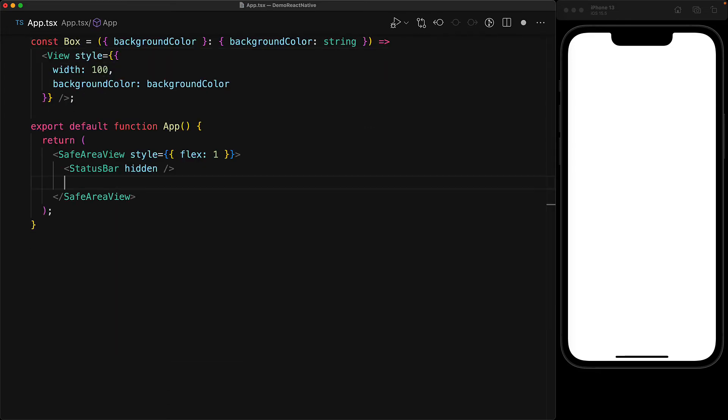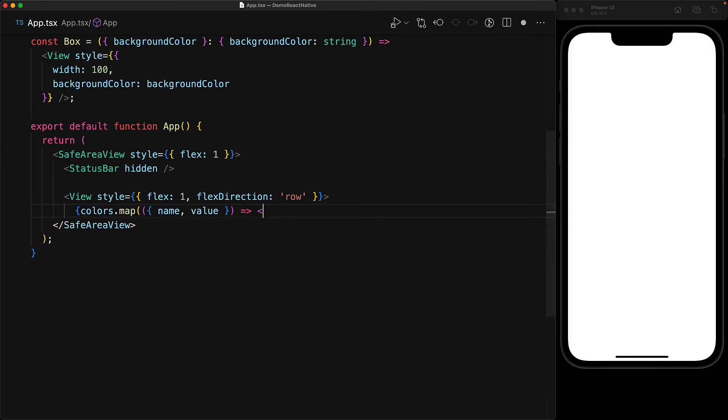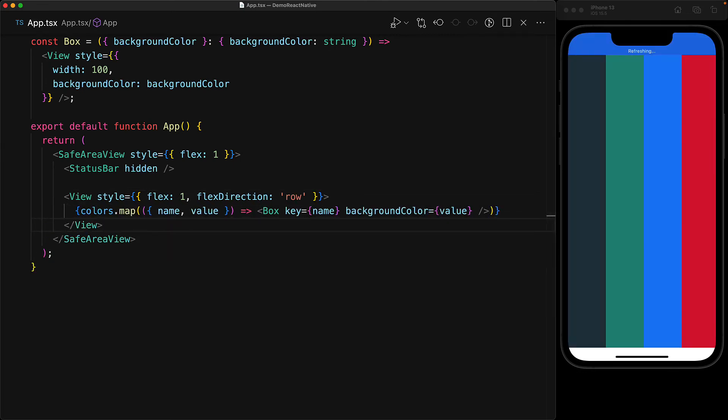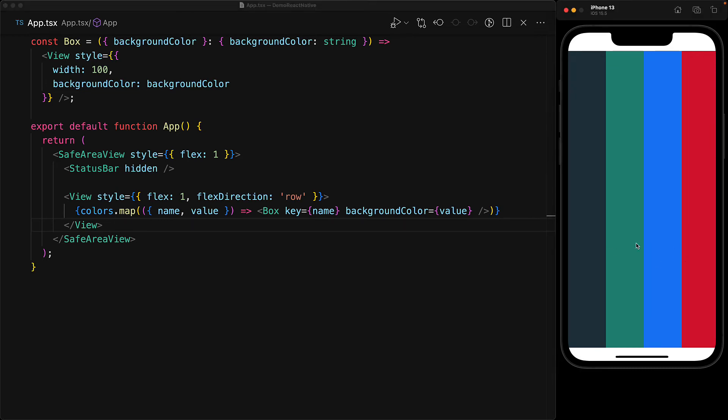Now within our app component, we will render a simple flexbox row view. And for the children of this row, we will iterate over the colors and render them out into individual box components. Now of course, these are intentionally too many colors to fit horizontally within a single row. So we need to give the users some way of scrolling through them if we don't want them to get frustrated.